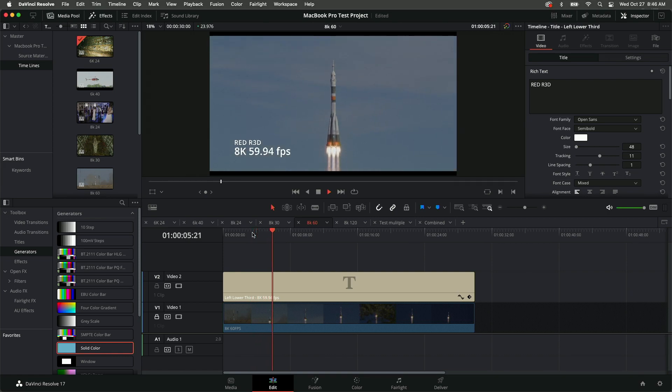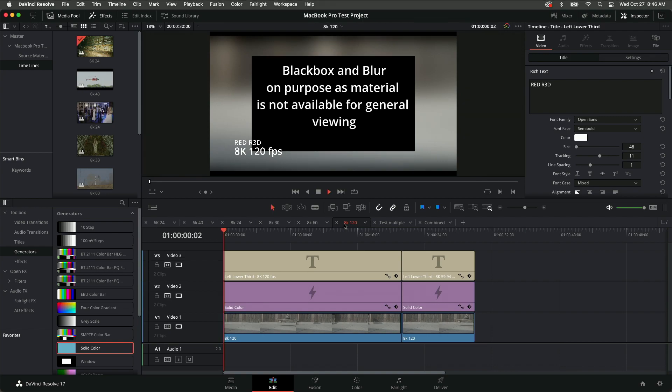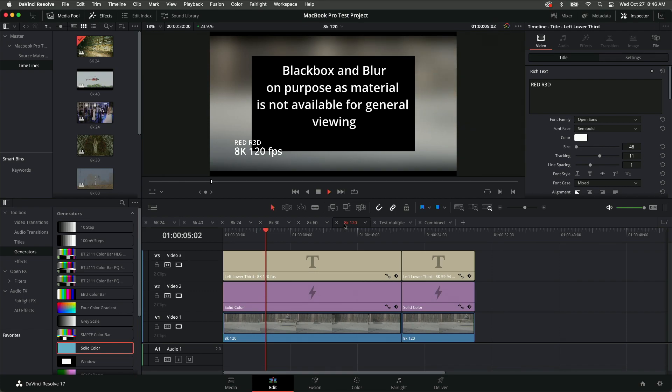And then I compare that to the same renderings on my Mac Pro with 16 cores, 32 threads, and 96 gigs of memory.